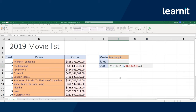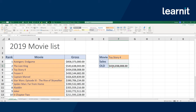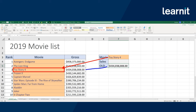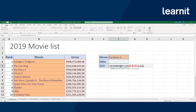Now that I have the VLOOKUP formula — lookup value Toy Story 4, table array, column to return, and return type exact — I'm going to hold Control and hit Enter, so it punches in the value without moving down. We confirmed that the VLOOKUP gave us the correct value. If you weren't following along, pause the video, write out that VLOOKUP, and fill it out yourself. Don't forget to hit F4 once you're done with the table array to add dollar signs, and don't forget your match type, because VLOOKUP defaults to approximate match otherwise.